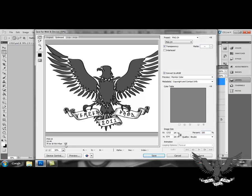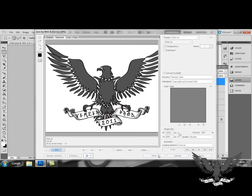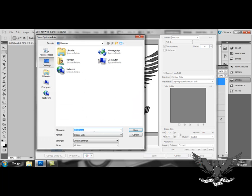Once you're happy with what you have here, you just save it. As you can see here, it saves as a PNG.